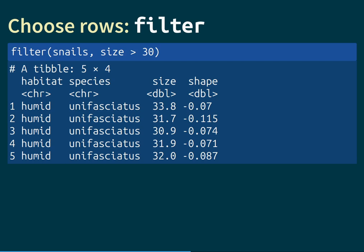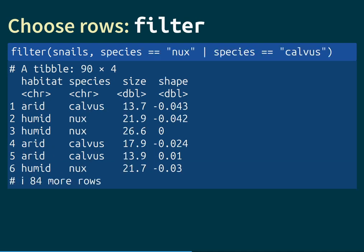The logical condition can in principle be arbitrarily complicated. For example, if we want to keep all rows belonging to either species Nux or species Calvus and discard all others, we can use the OR logical operator. We write: species equals equals Nux OR species equals equals Calvus. As you see from the output, we get a table with 90 rows — only those rows where the species entry is either Calvus or Nux.